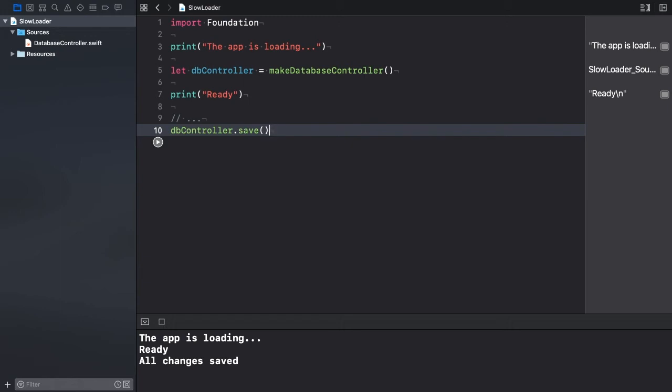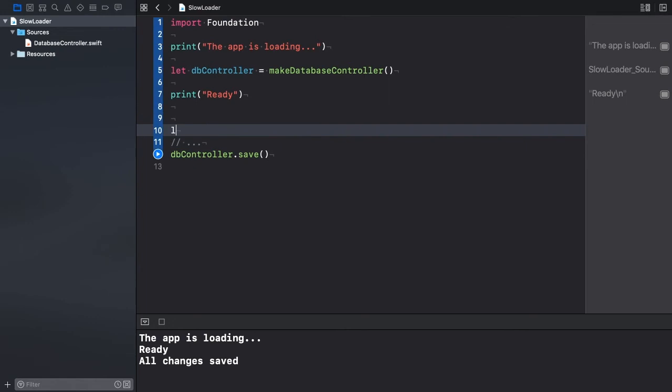That's a good practice, since in certain scenarios, we might not use the controller at all. Let me show you what I mean. Define a new boolean variable, contextChanged, initialized to false.